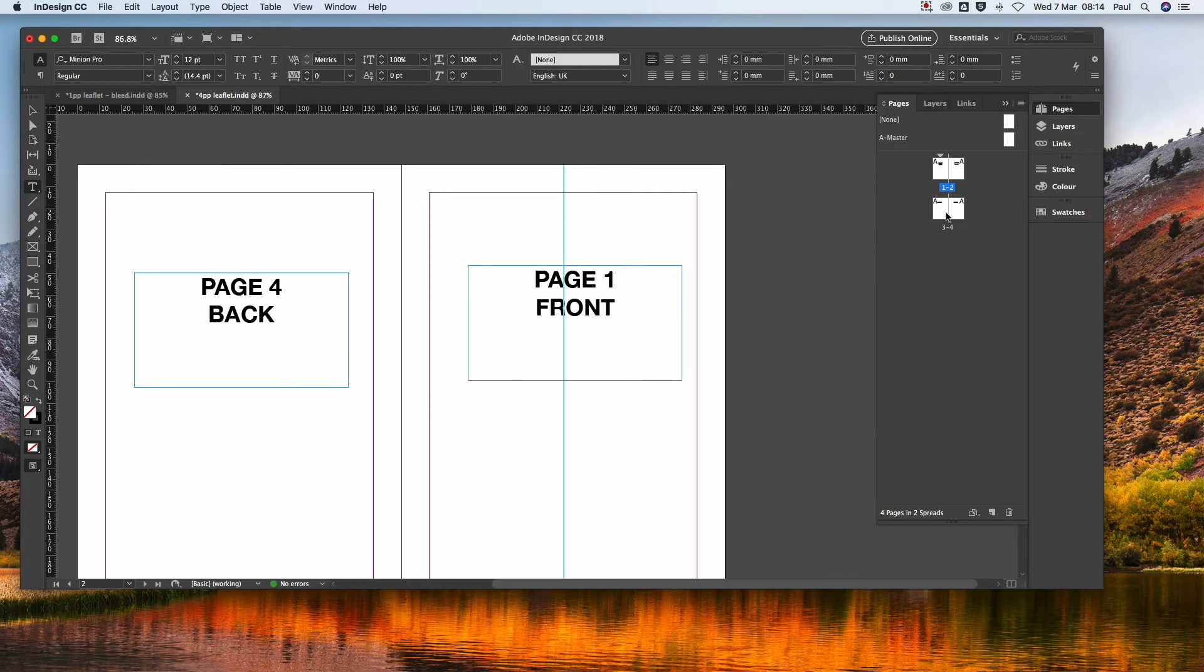And the six page works the same thing. Obviously, you'd have lines of three pages. Okay, thank you.